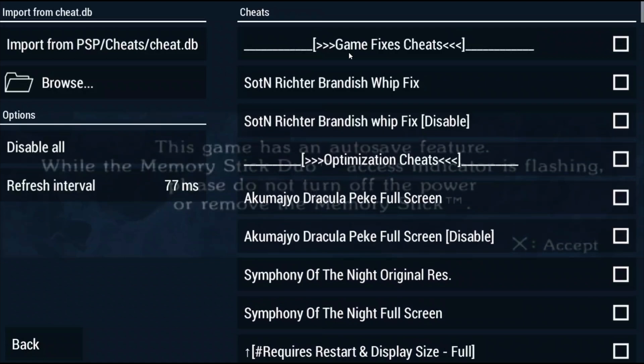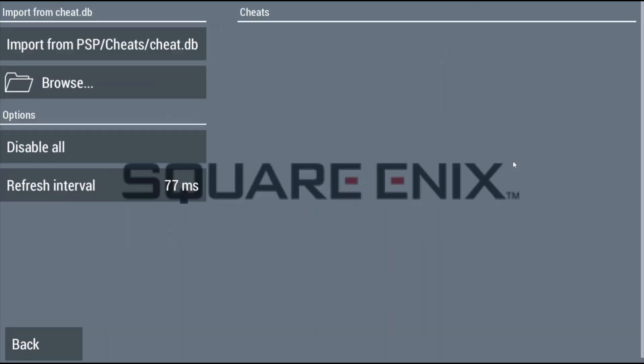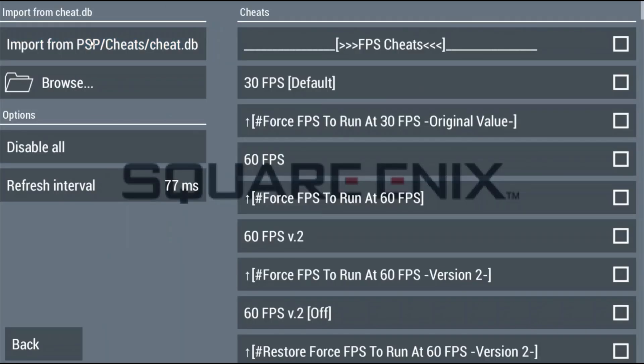As with anything cheat related some can and will break your saves or cause other weird things to happen sometimes so just be aware of that. It's the risk you take for having god mode. Let's look at 60 fps patches now and the first thing you're going to want to check is if the game has the 60 fps patches already in the cheats file that we loaded as most of the time it does.